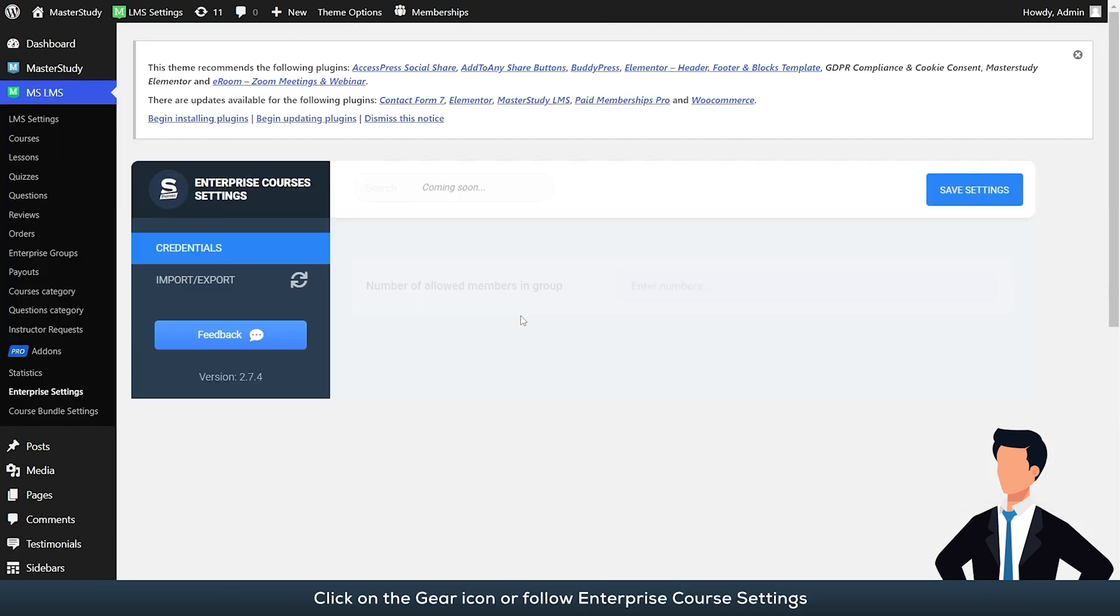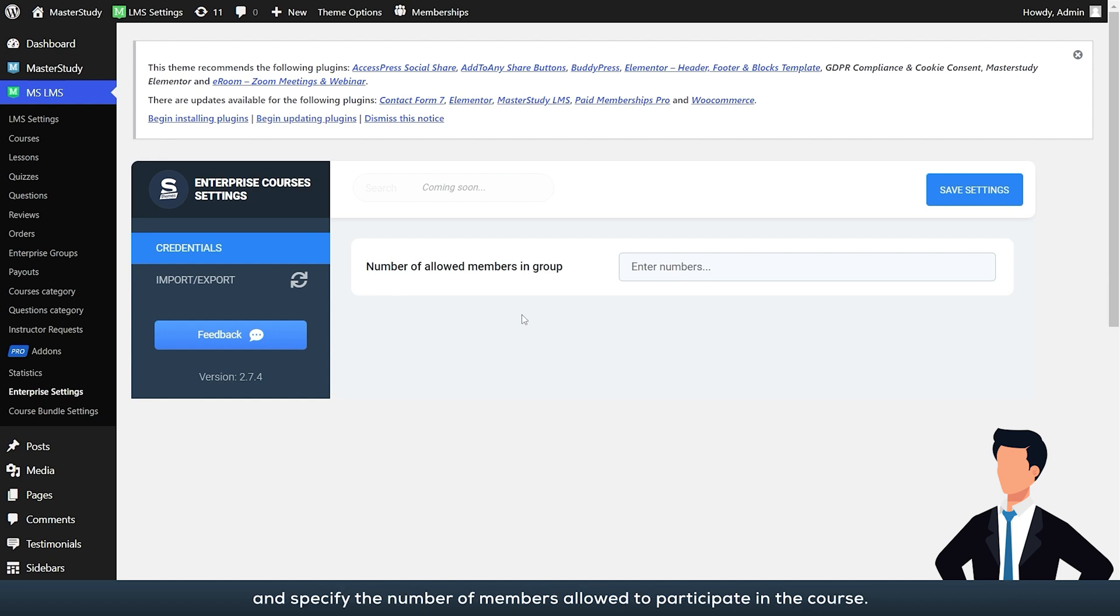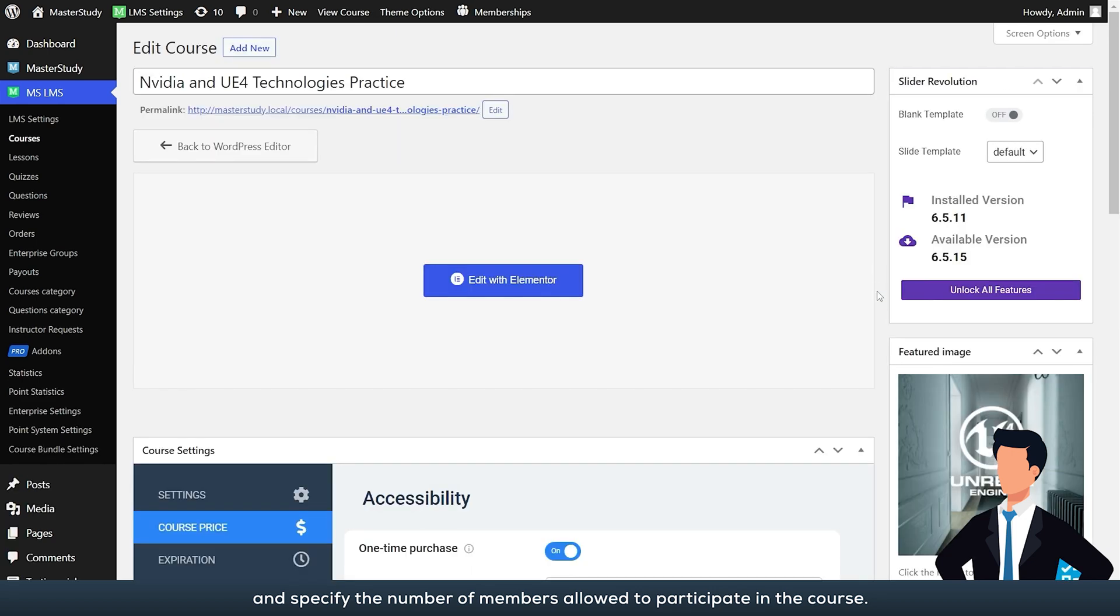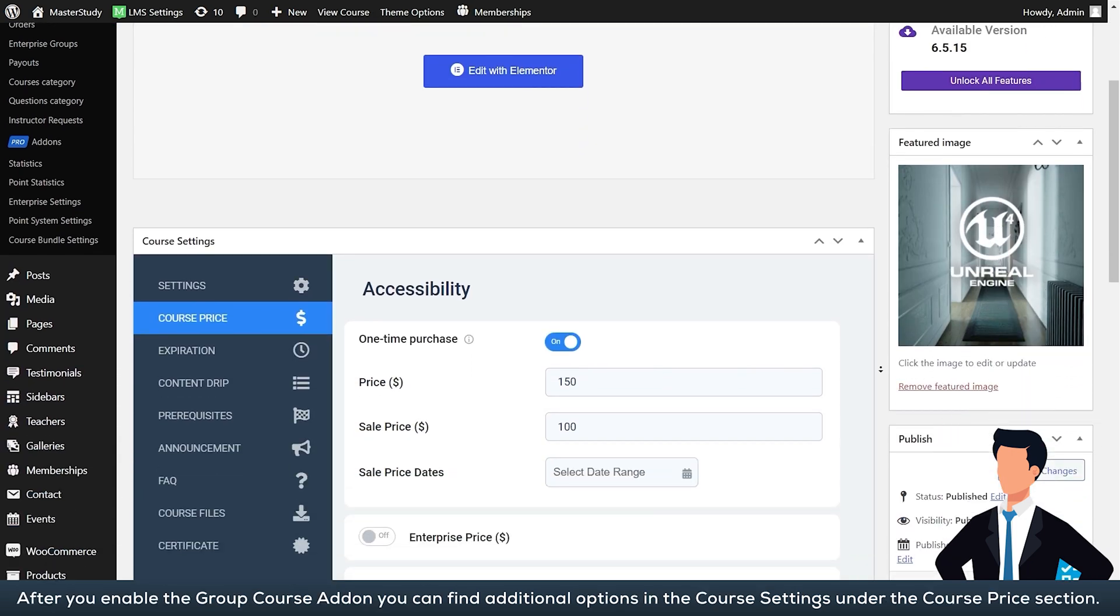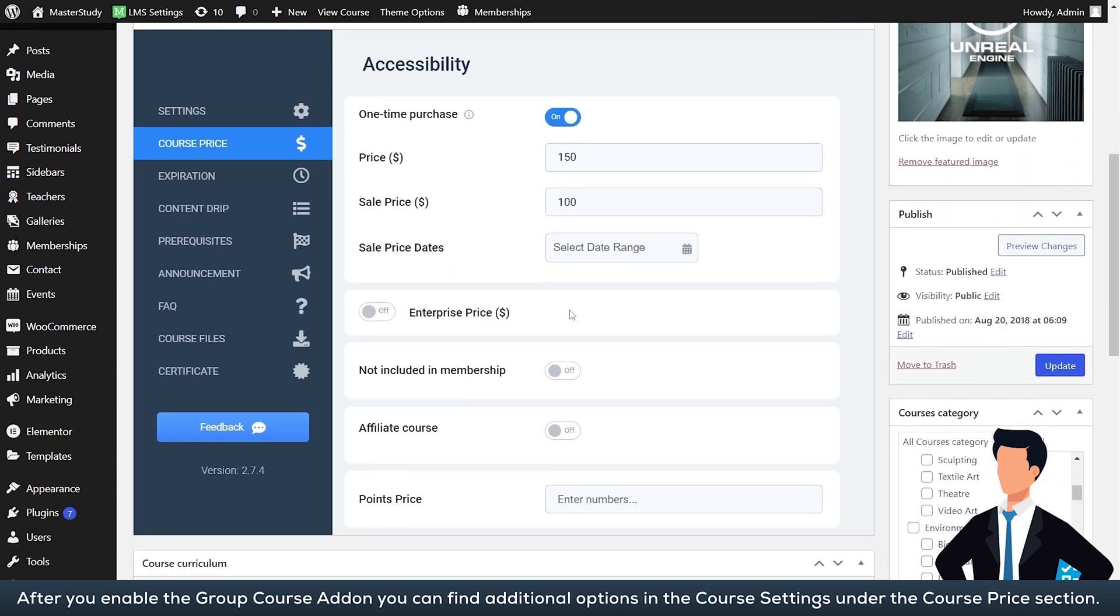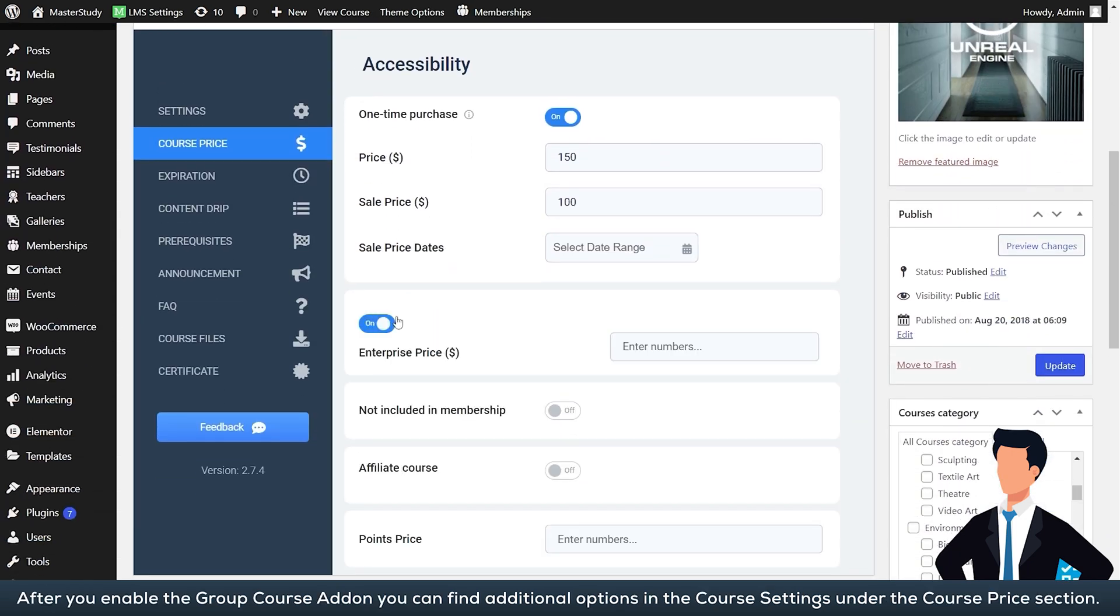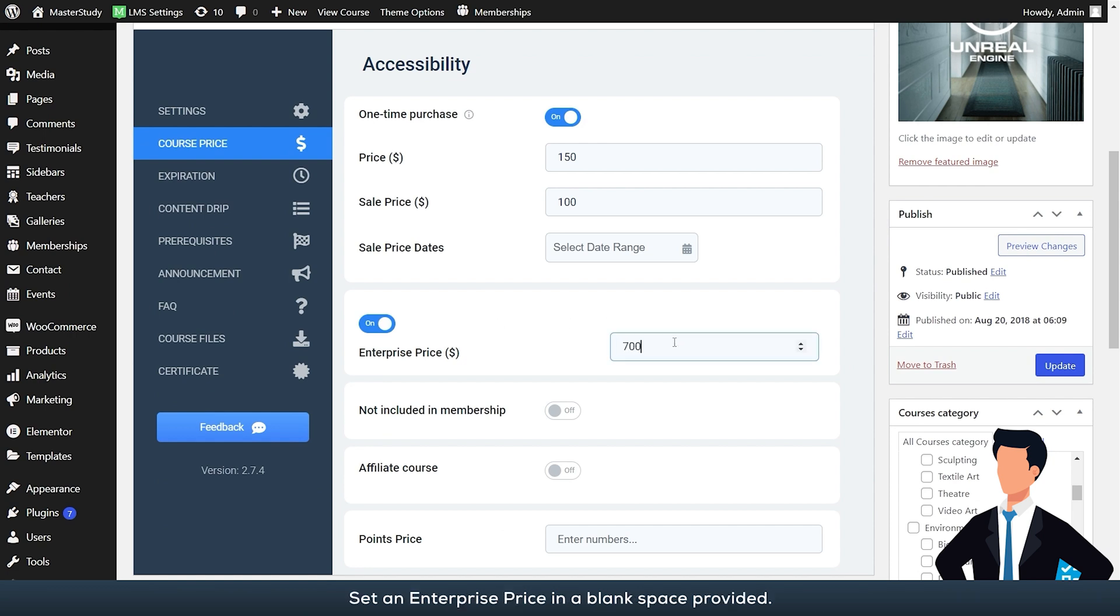Click on the gear icon or follow enterprise course settings and specify the number of members allowed to participate in the course. After you enable the group course add-on, you can find additional options in the course settings under the course price section. Set an enterprise price in a blank space provided.